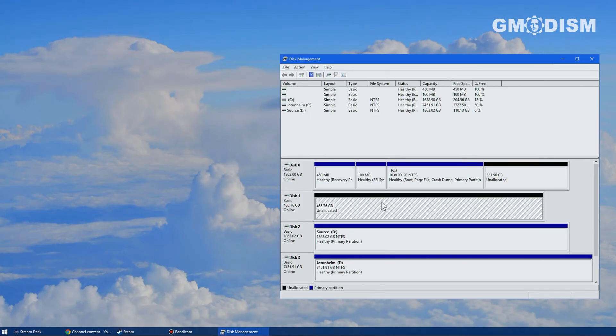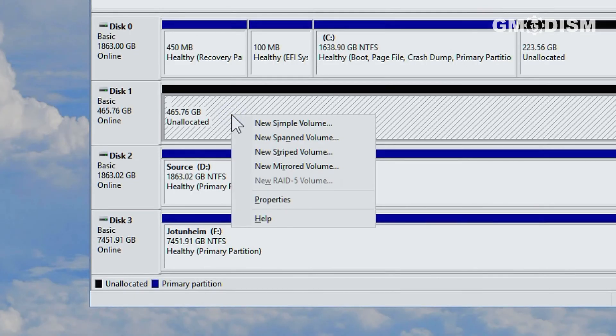Hover over the unallocated space and right-click and select new simple volume.